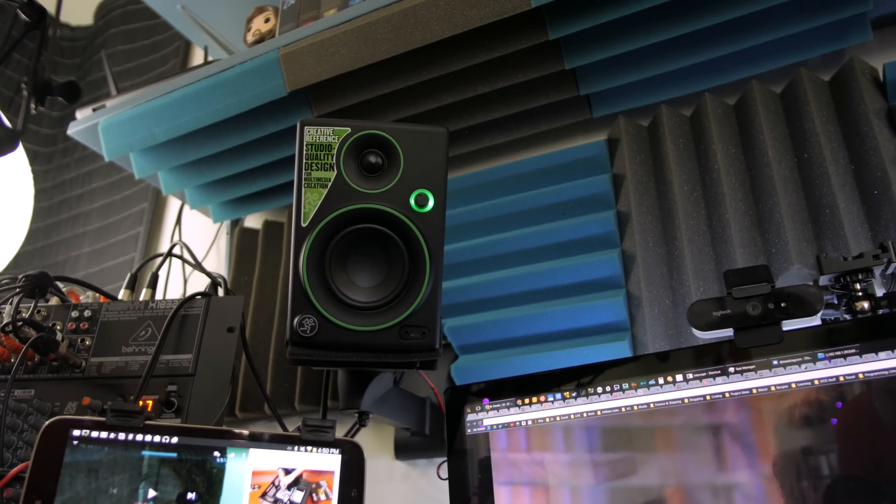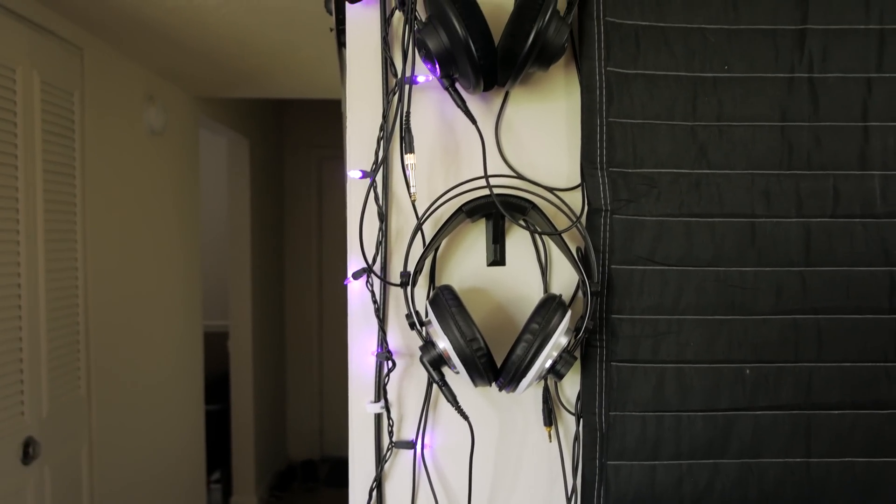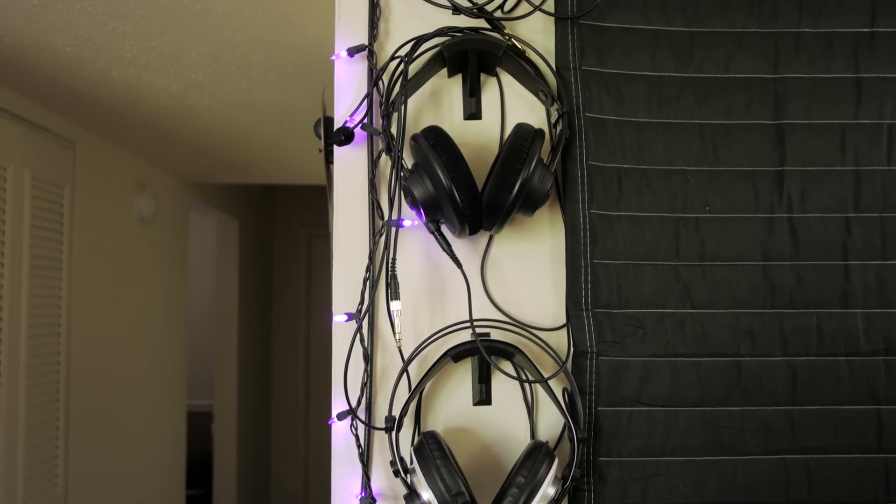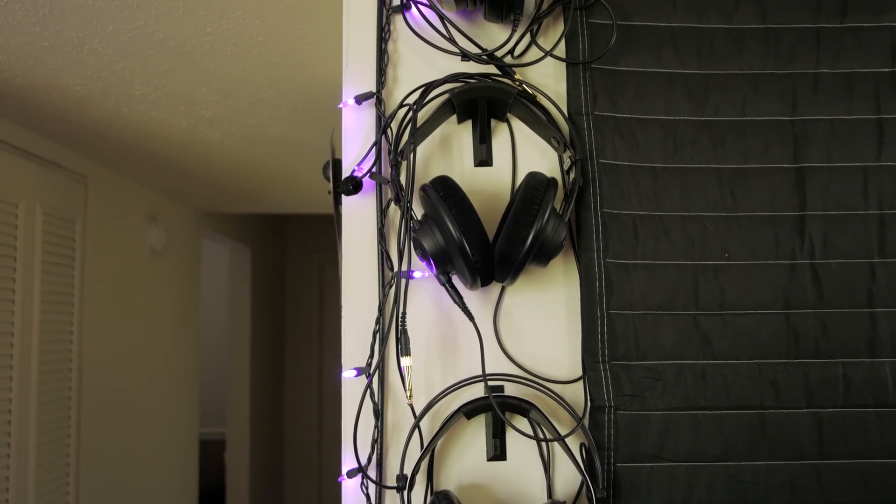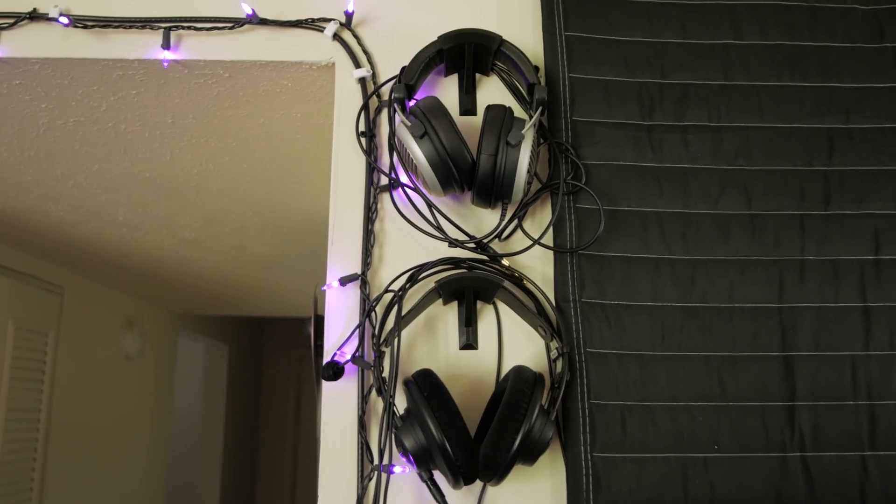This allows me to hear everything—games, PC sounds, VoIP calls via secondary output, vinyl records, and so on—and choose what my stream, recording, or call partners can hear. It's pretty handy.